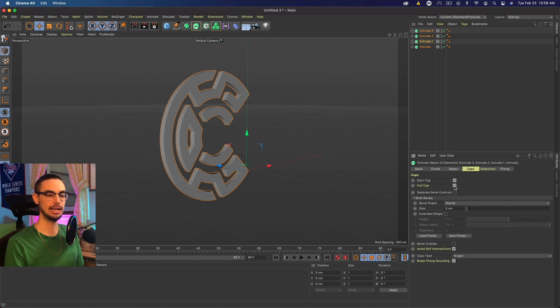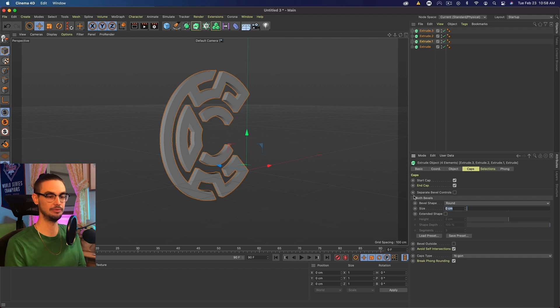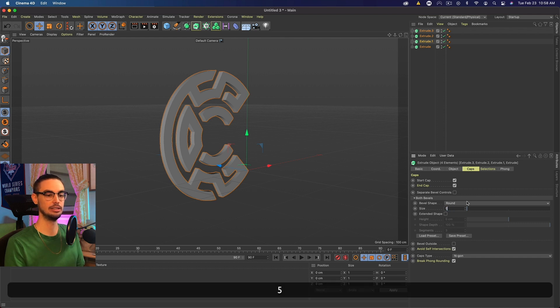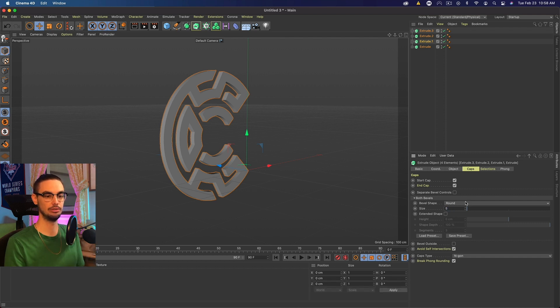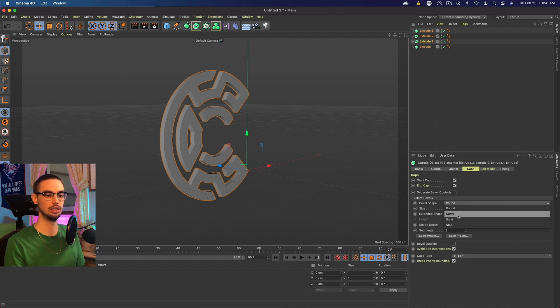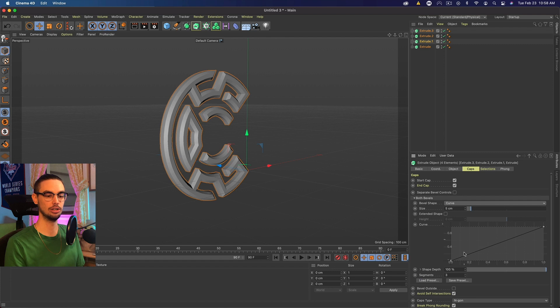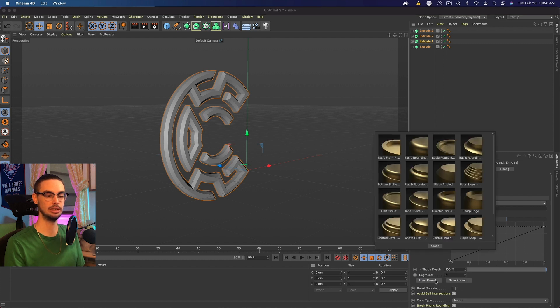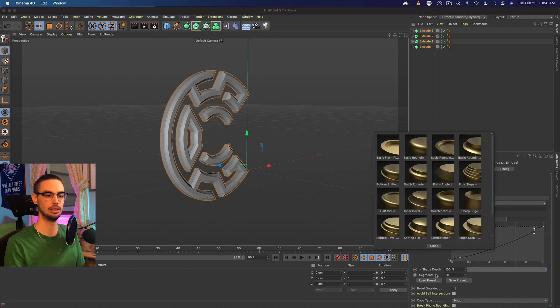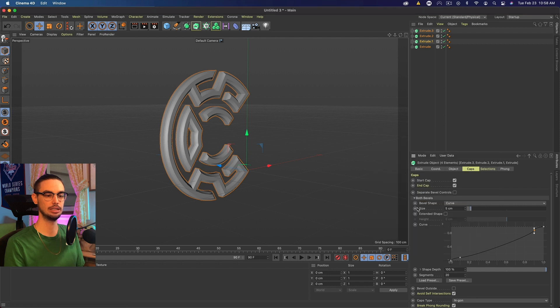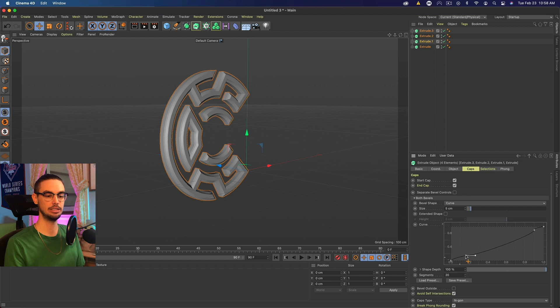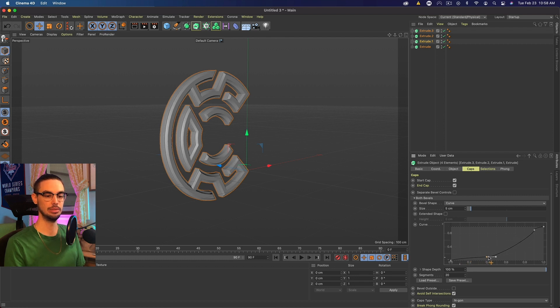Now we want to go to Caps, and for this one, I want to make the size 5. This is going to be the front of our logo. So this is going to be 5. This will be a curve, and we can actually load in a preset if we want. So I'm going to want something kind of like this one. So let's do that inner bevel one, and basically I'm going to take this second point and bring it towards the middle.